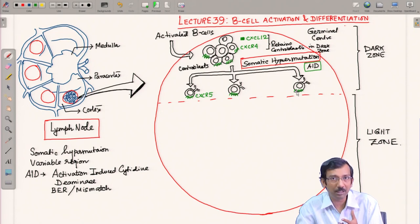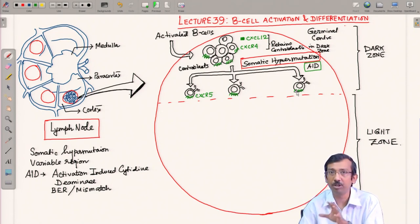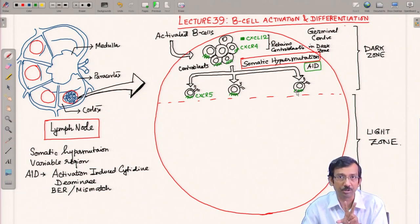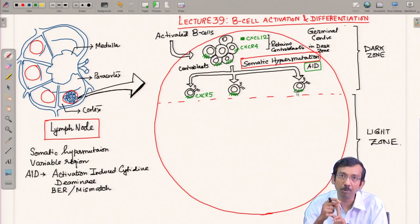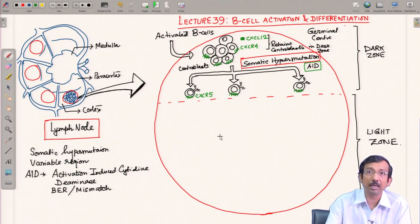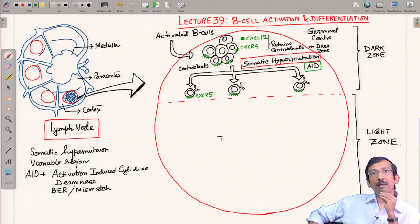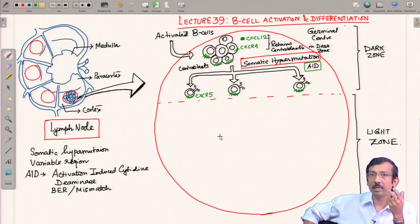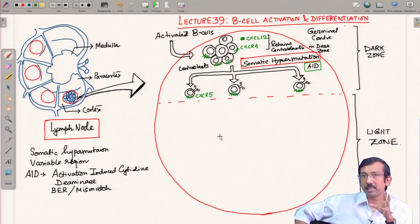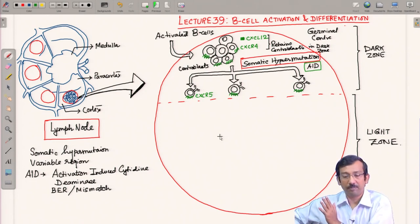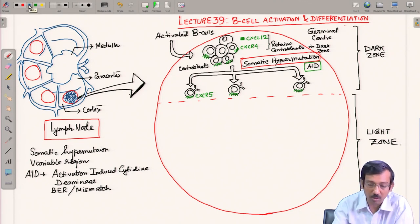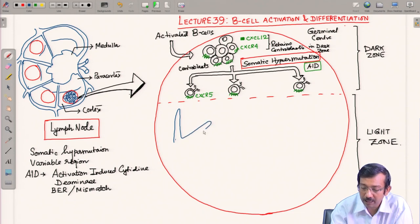If a centroblast has a bad or low-affinity mutation, its receptor's affinity toward the antigen is reduced. If it has a good mutation, affinity has increased. These cells now need to be selected based on affinity — which one has higher affinity. Only those cells with higher affinity will be selected; those with lower affinity will be rejected. These cells must come into the light zone, where we find specialized cells like follicular dendritic cells.